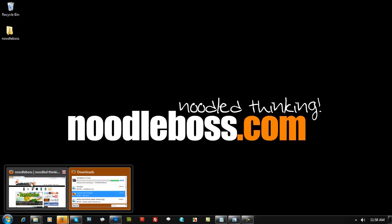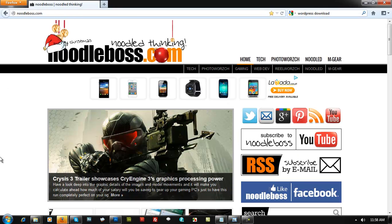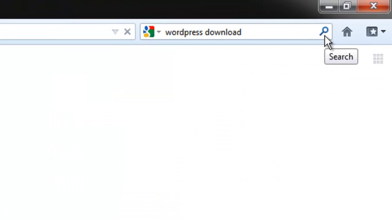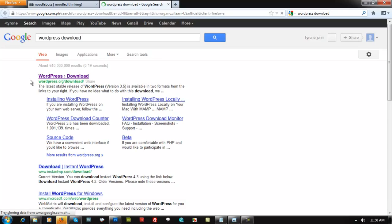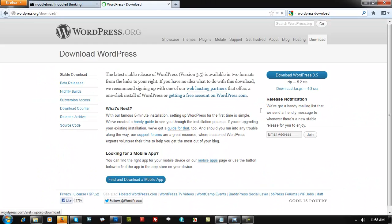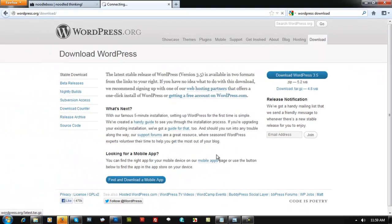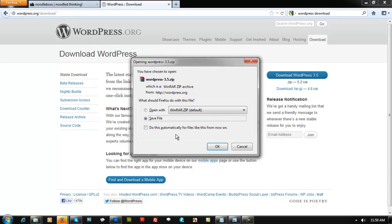Let's do that quickly. Bring up Firefox or any web browser and search 'WordPress download.' It's going to give you wordpress.org/download. Download that — WordPress 3.5 is the current updated version. Just click on download and it will let you save the files.